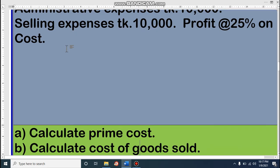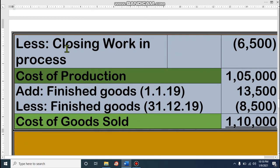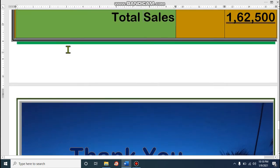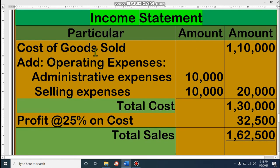Profit is 25% on cost. Cost of goods sold from requirement B is 1,10,000. Add administrative expenses 10,000 and selling expenses 10,000 — total 20,000. So total cost is 1,30,000. Then 25% profit: 1,30,000 into 25 divided by 100 equals 32,500. Adding profit to total cost gives us total sales.